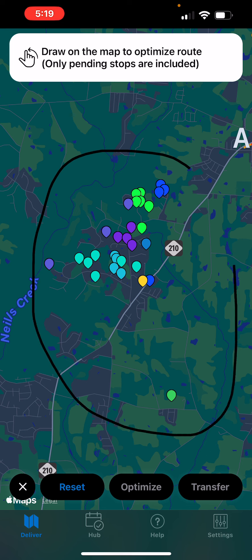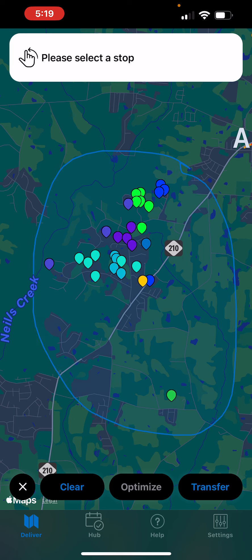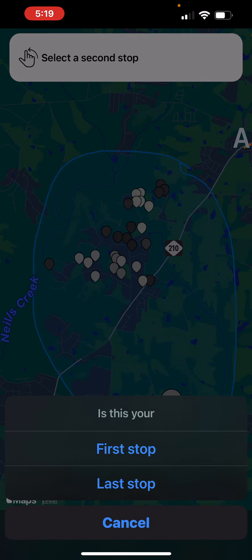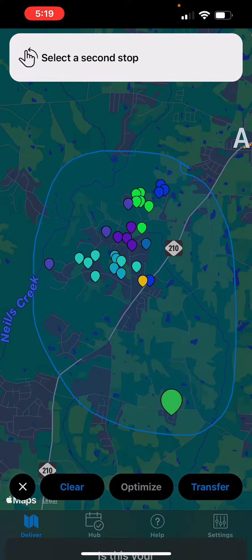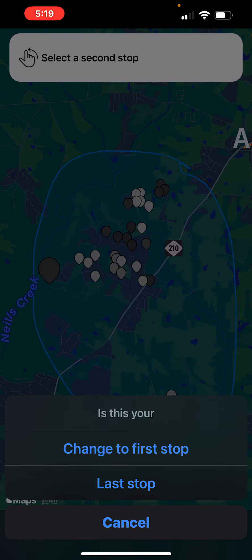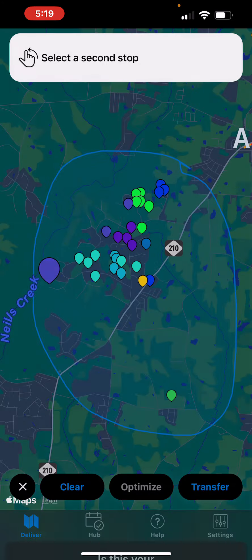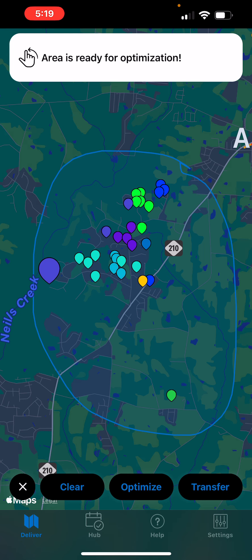Select a first stop and a last stop. Then click optimize.